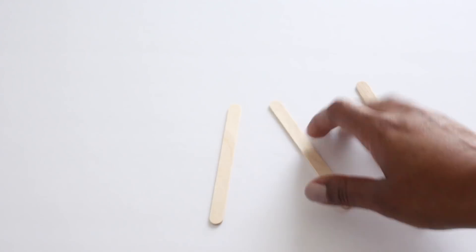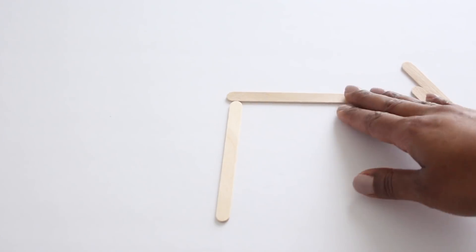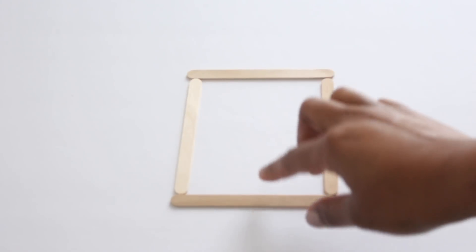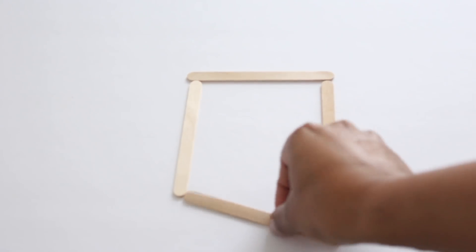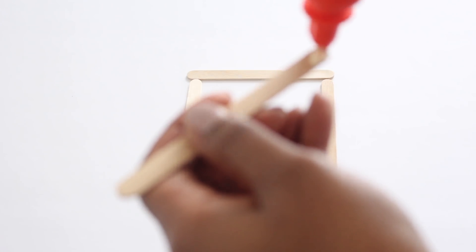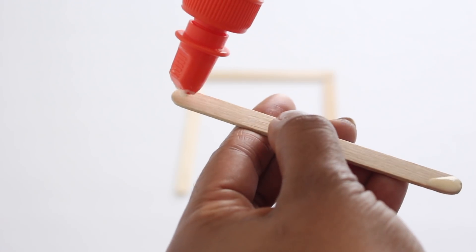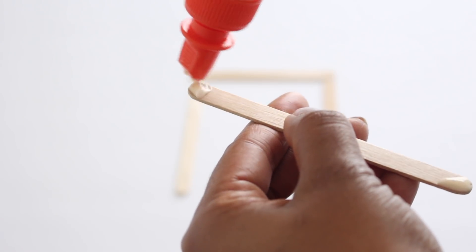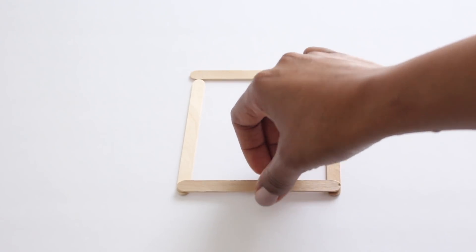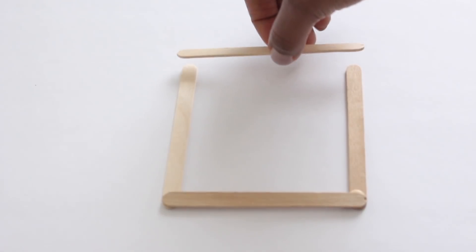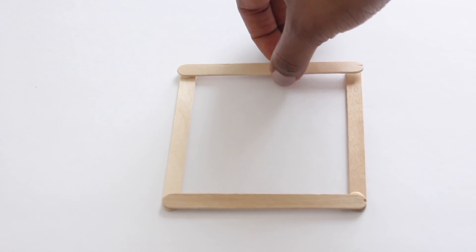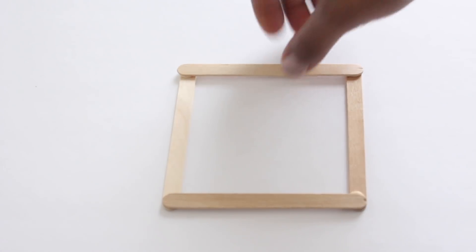I started off by placing four popsicle sticks on the table simulating a square. Next, I picked up one of the sides and placed wood glue on the ends and attached it to the other two sticks. Then I did the same thing to the opposite side to create a square.